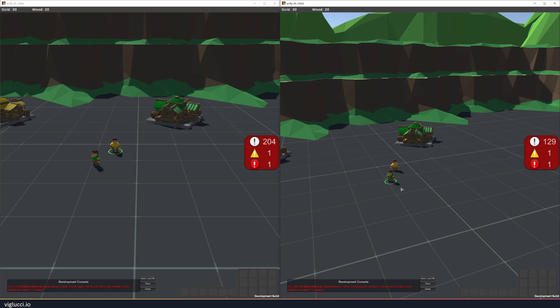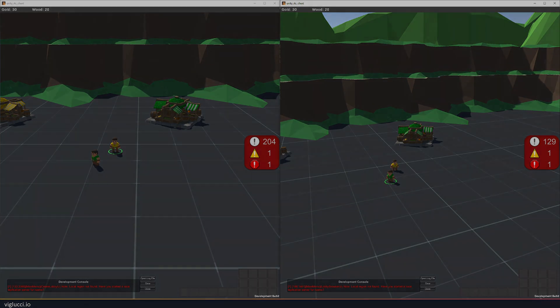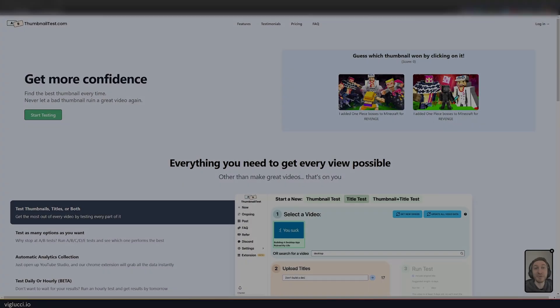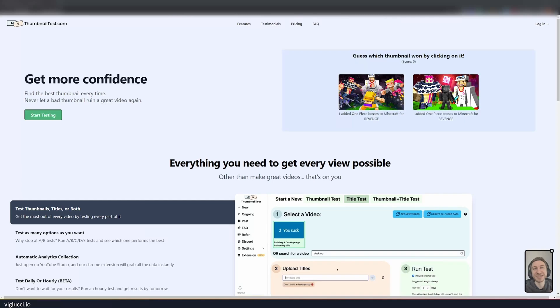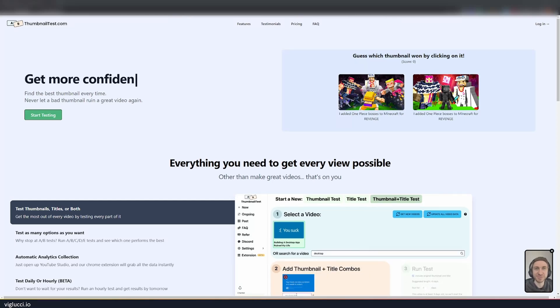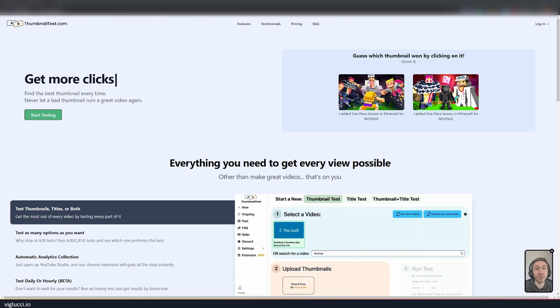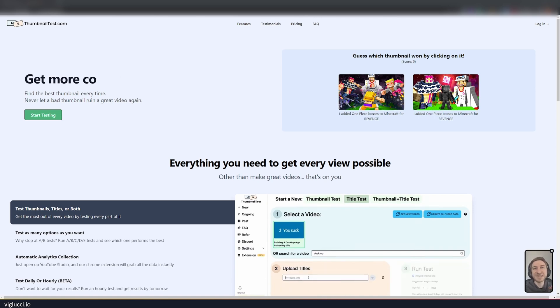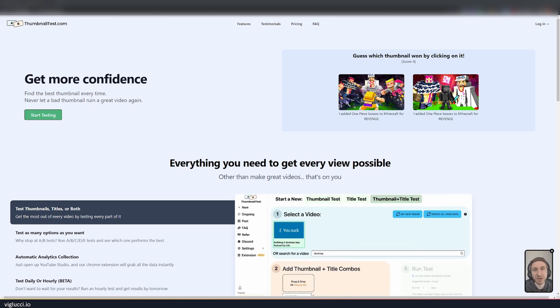Thanks for watching. Before I go, I wanted to give a quick shout out to ThumbnailTest.com. ThumbnailTest.com is a solution that I've been pretty interested in checking out for a while. If you're not familiar with AB testing, ThumbnailTest.com allows you to do quick AB testing of your titles and thumbnails on YouTube.